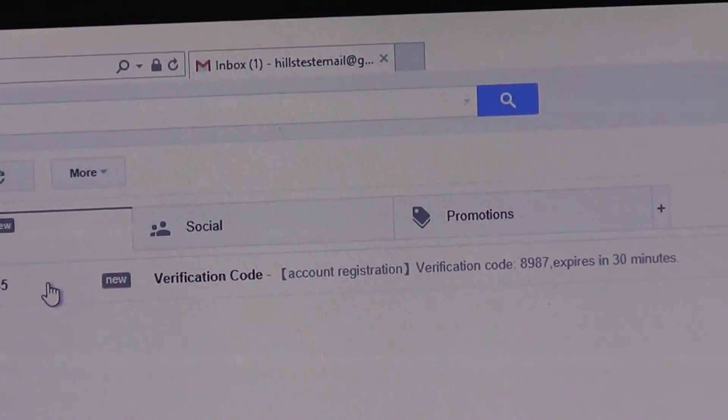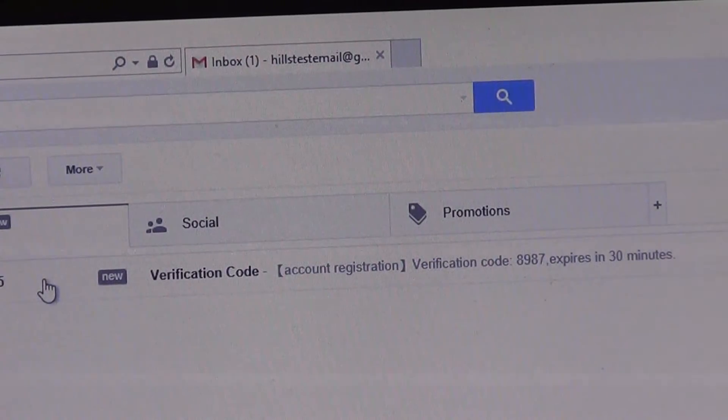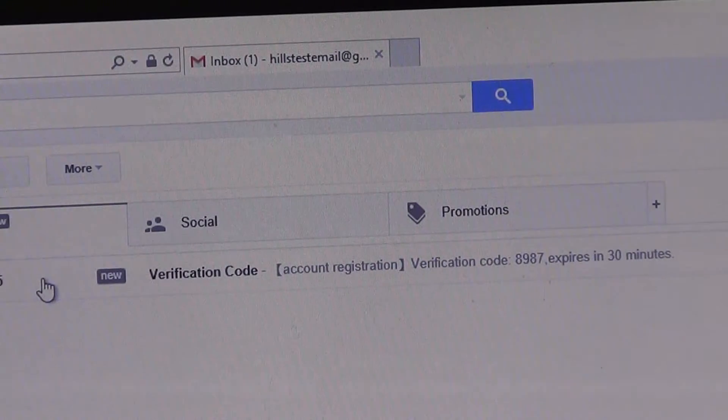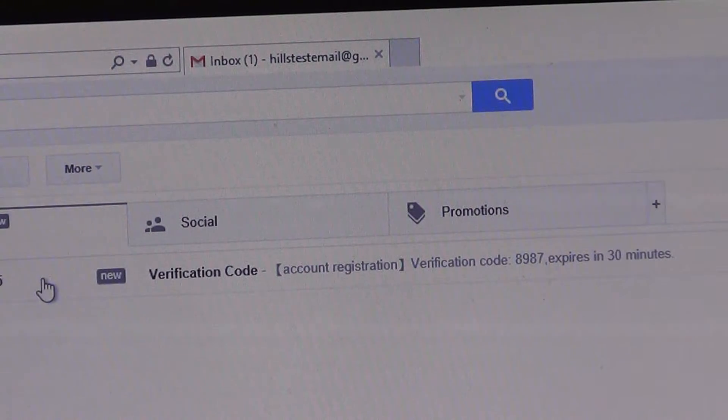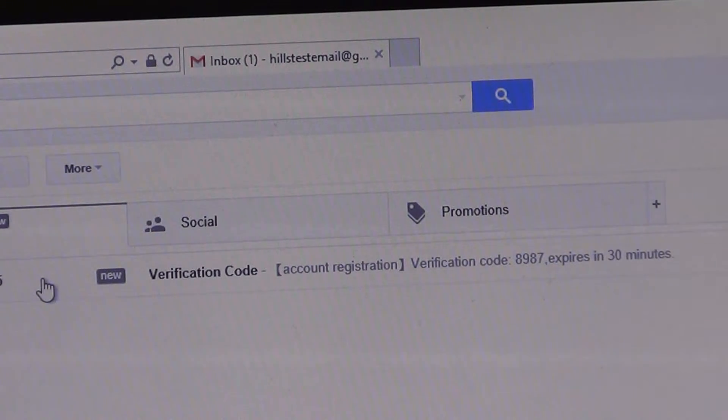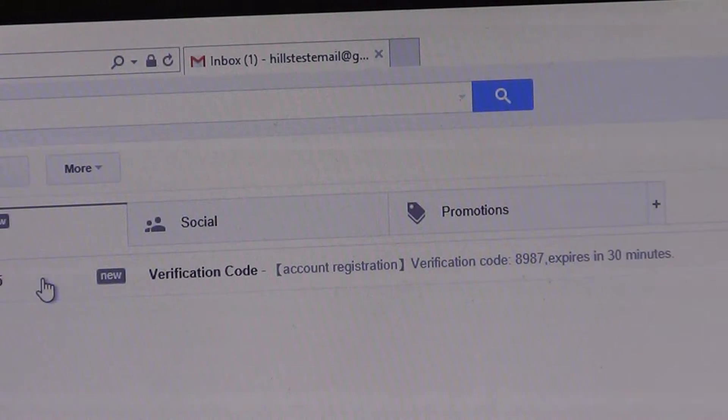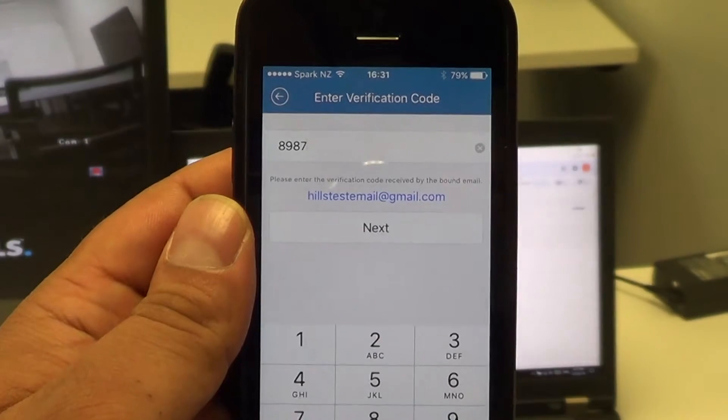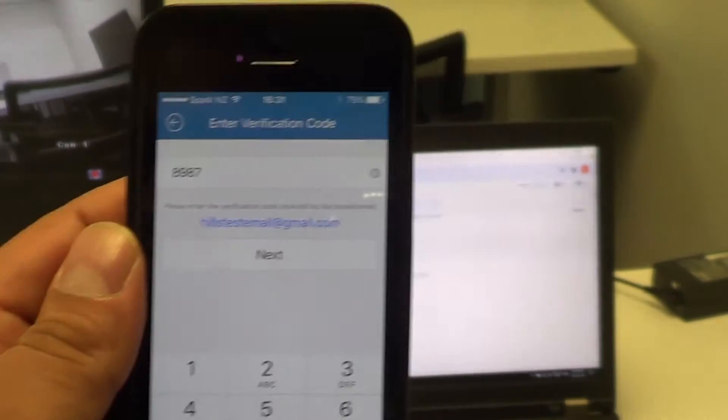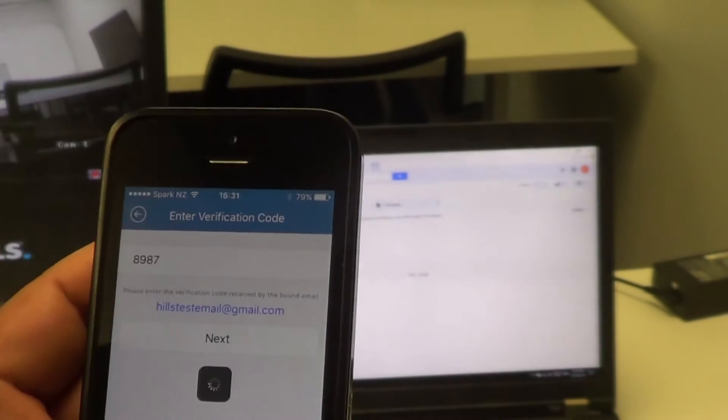I'm just entering this into the phone now. Just like that - I'll just zoom out a bit so I can get a bit of focus. Perfect. Once we've done that, just simply press Next.